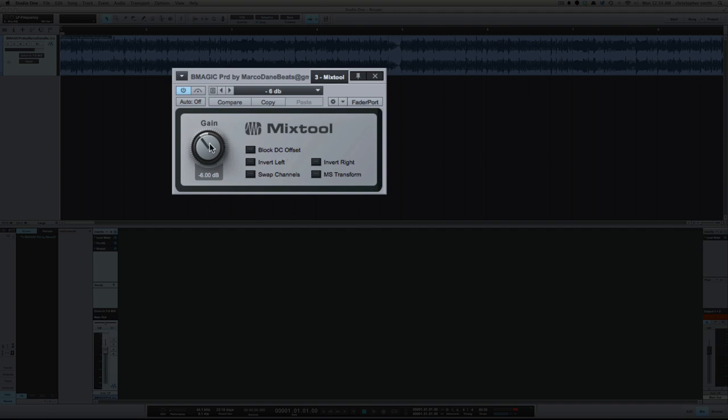I start at 6 for this, let's just, for example, come down a little bit more. Anywhere between 6 and 12 is where I will bring a track down to.